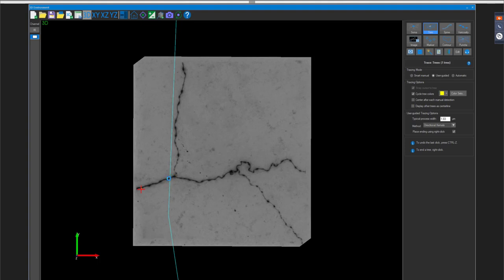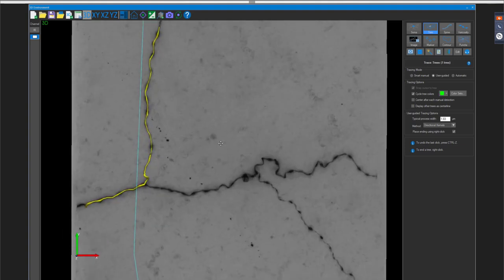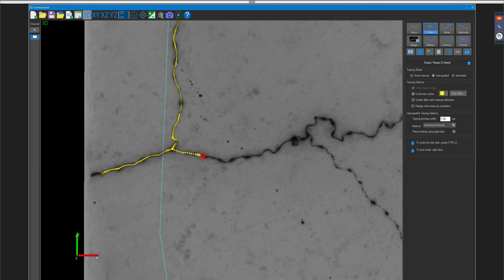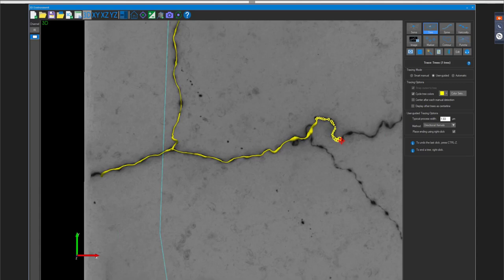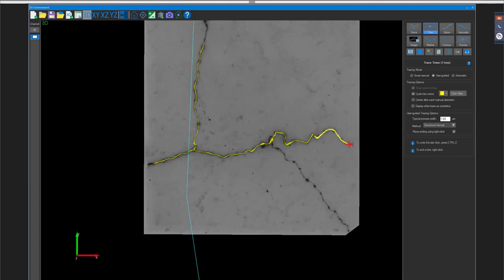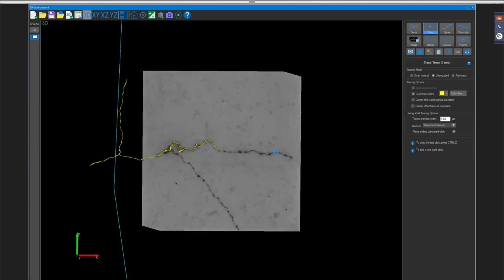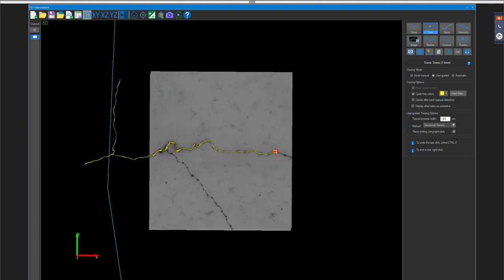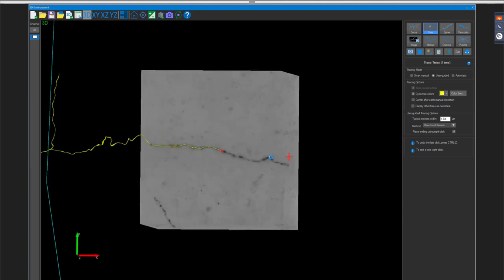From within the sub volume, TJ traces using user-guided mode, right-clicking to zoom in and create bifurcations, continuing to trace normally. He notes that as he reaches the edge of the sub volume, the program automatically generates a new sub volume of the same size and smoothly transitions it as tracing continues.